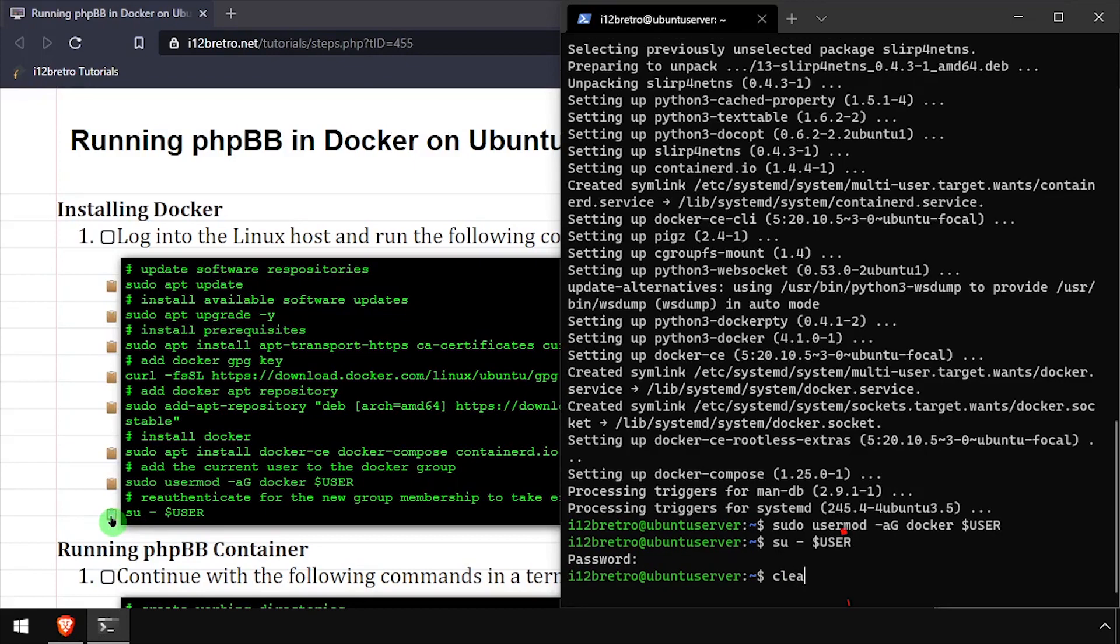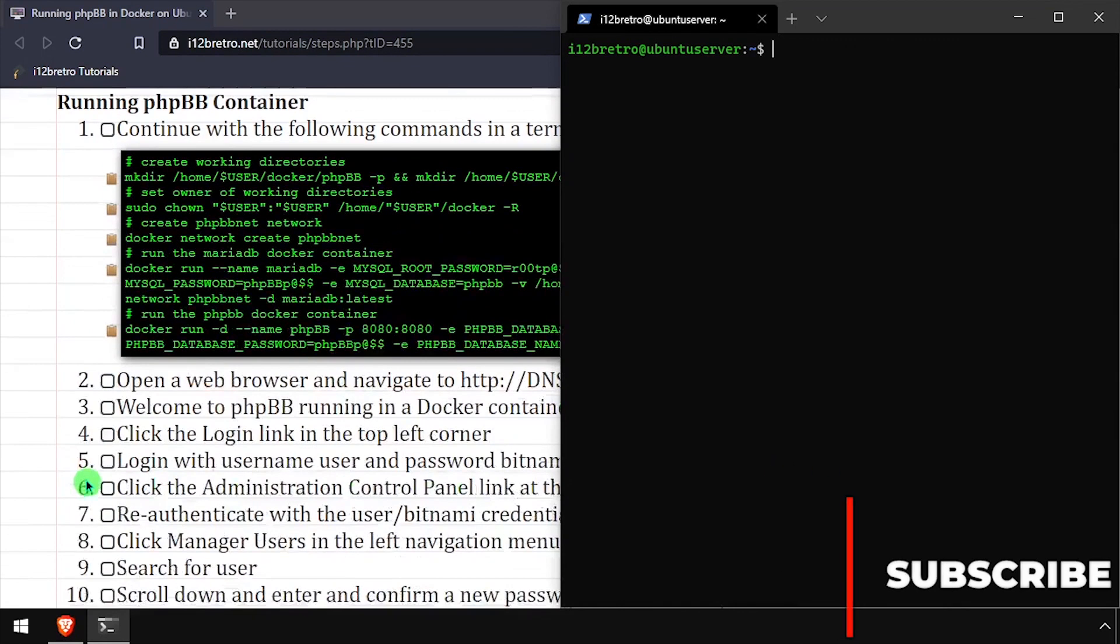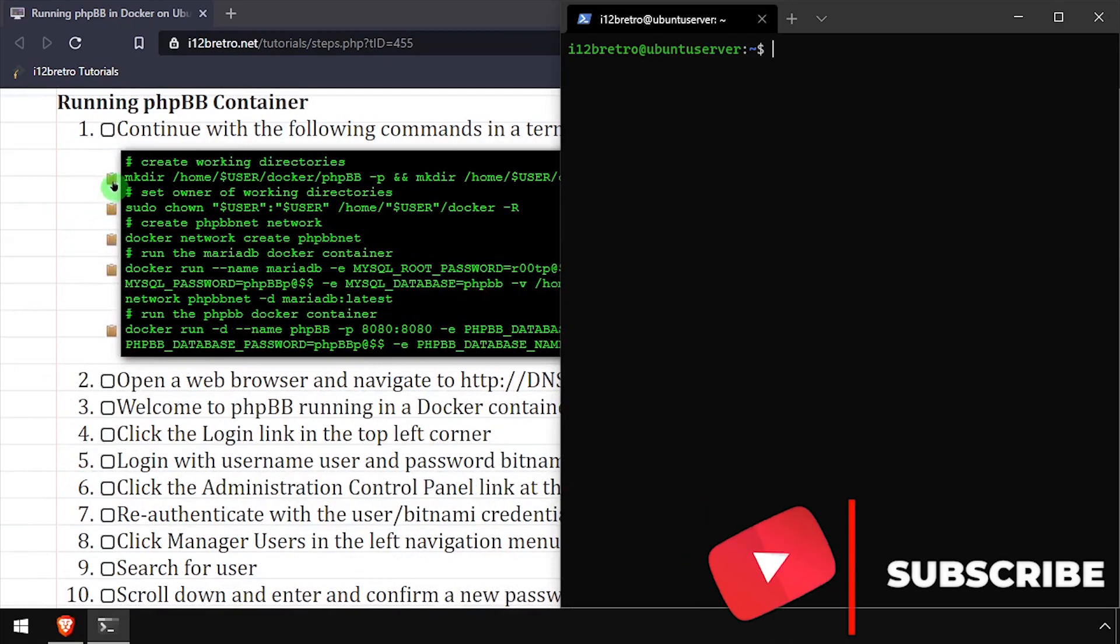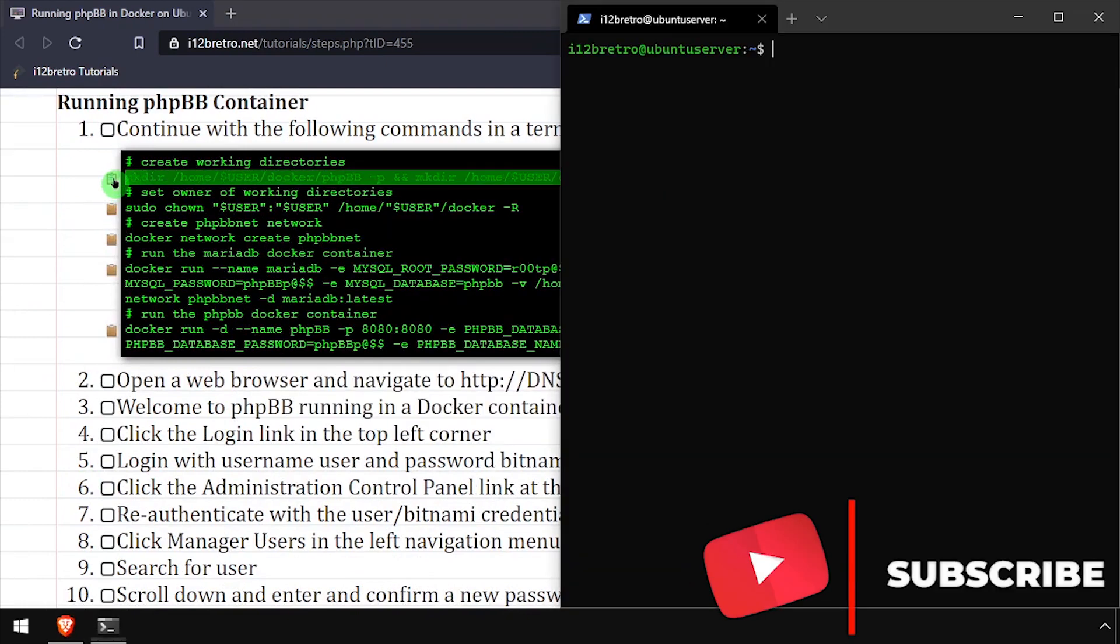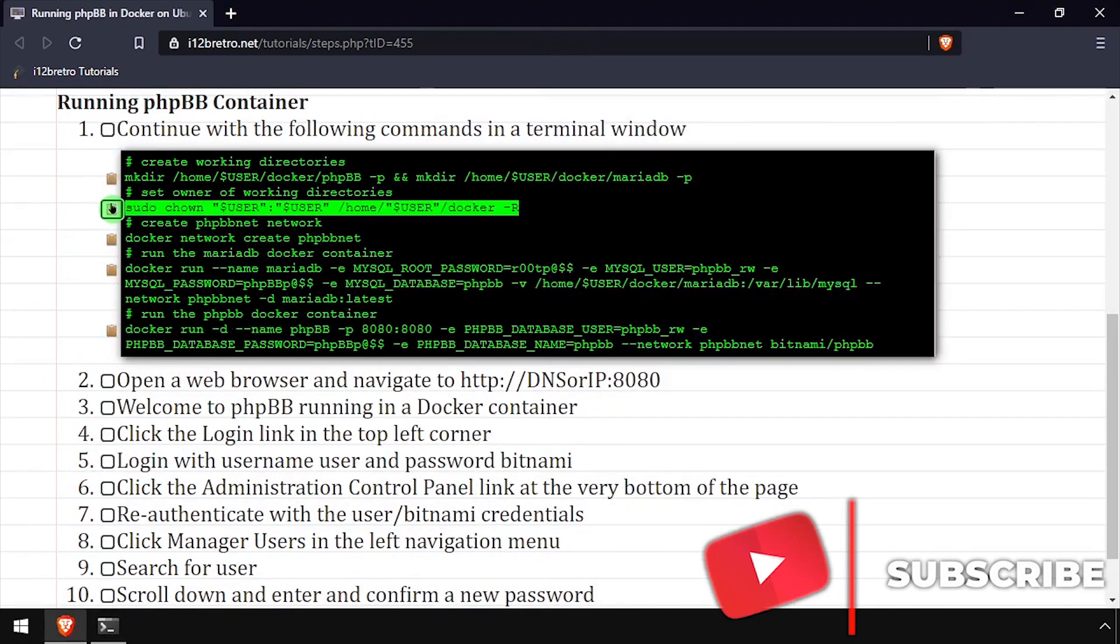We're now ready to create our containers. We'll start by creating working directories for the containers to store persistent data in, then we'll set ownership of our working directory structure.